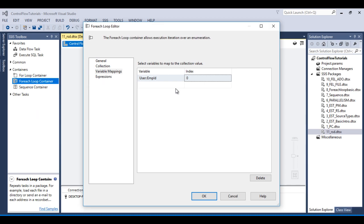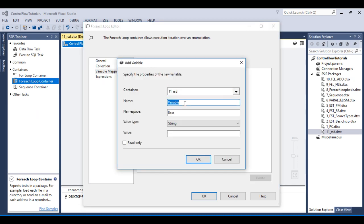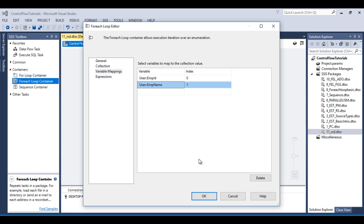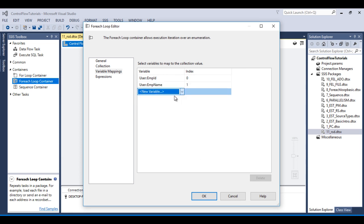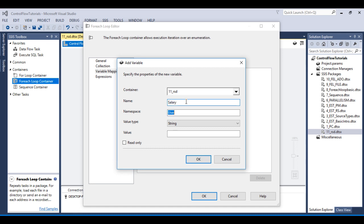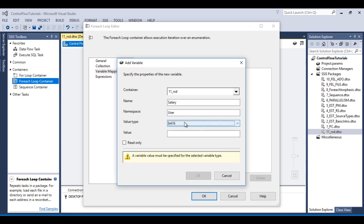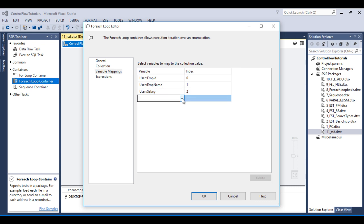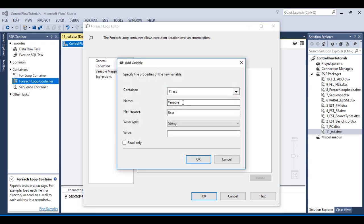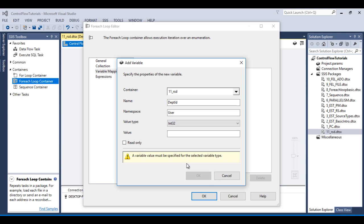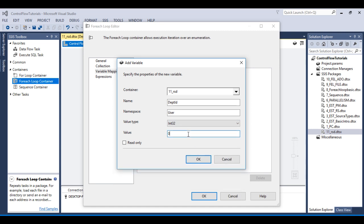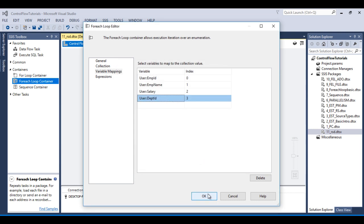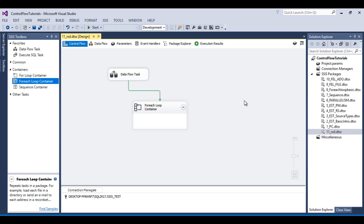Go to SSDT and add one more variable for Employee Name — data type String. Click OK. Next, create a variable for Salary — data type Integer32, default value 0. Click OK. Our last column is Department ID — add another variable for Department ID, data type Integer32, default value 0. Click OK. We have now configured our ForEach Loop container.